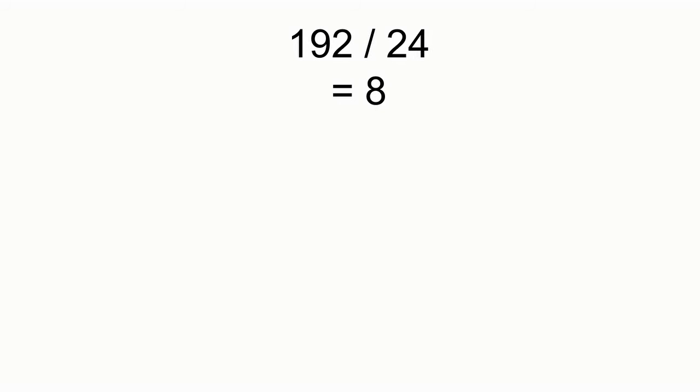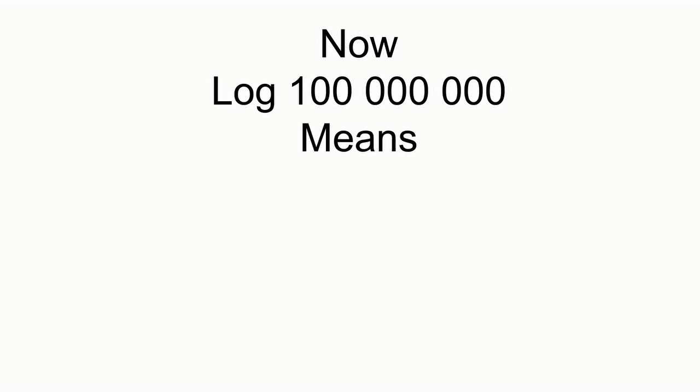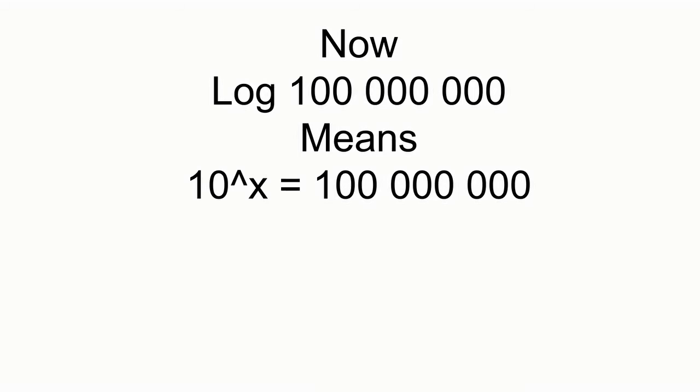192 divided by 24 is equal to 8. Now log 100 million is the same as saying 10 to the power of x is equal to 100 million. What is x? We have 8 zeros. x is 8.